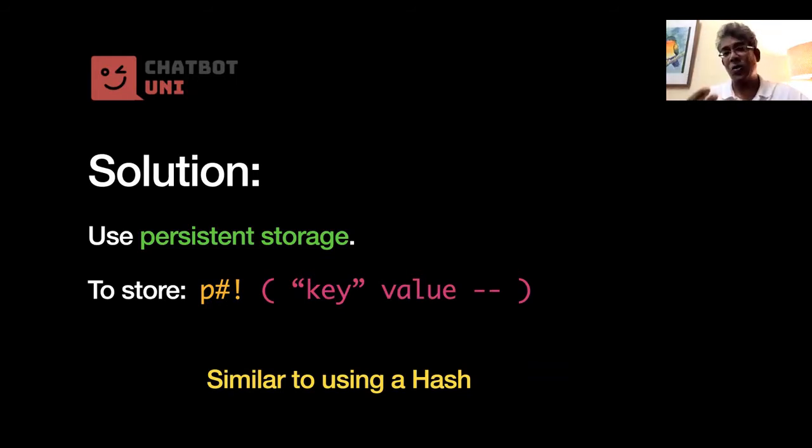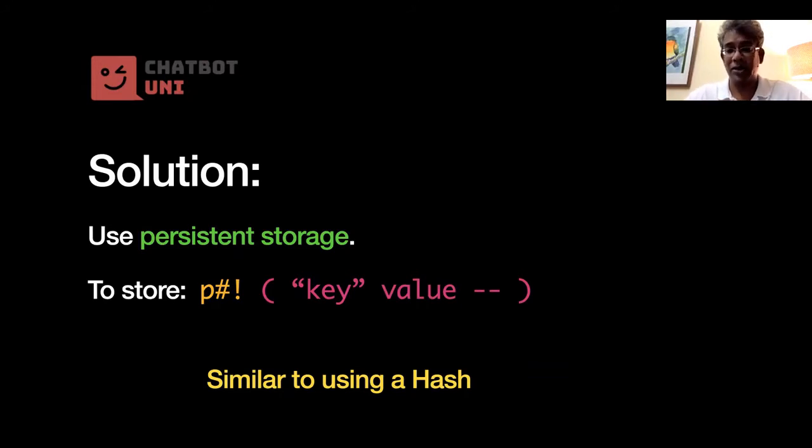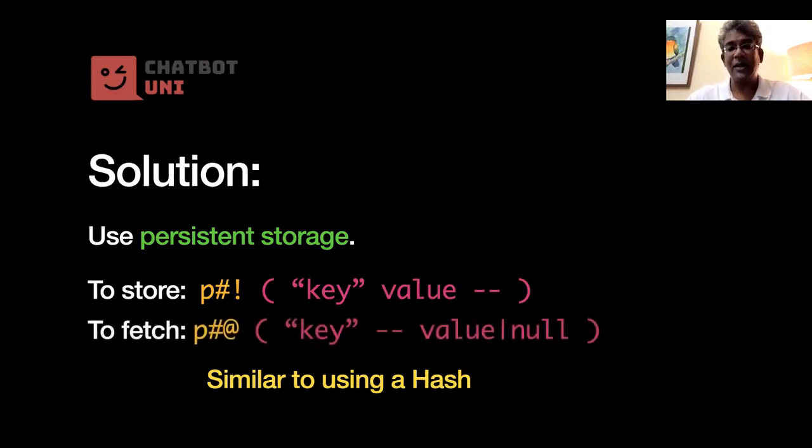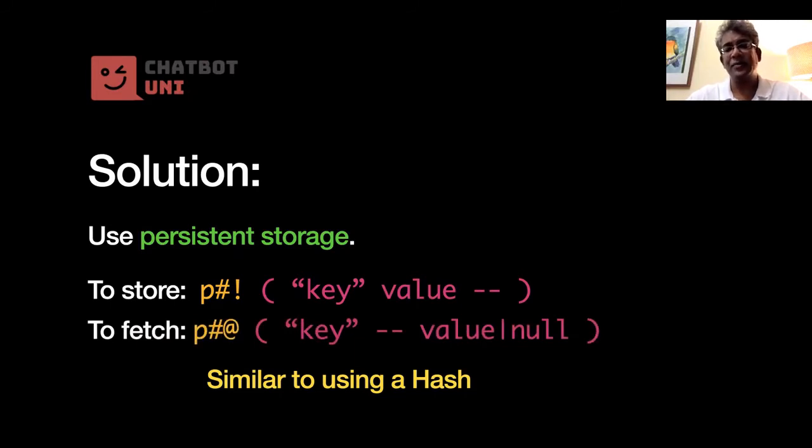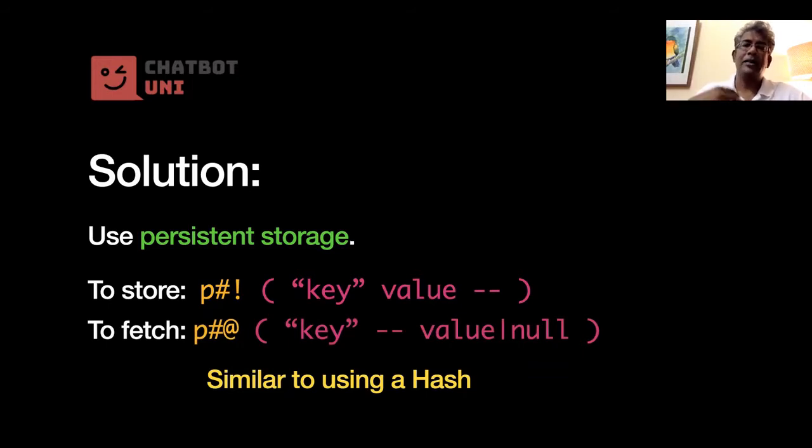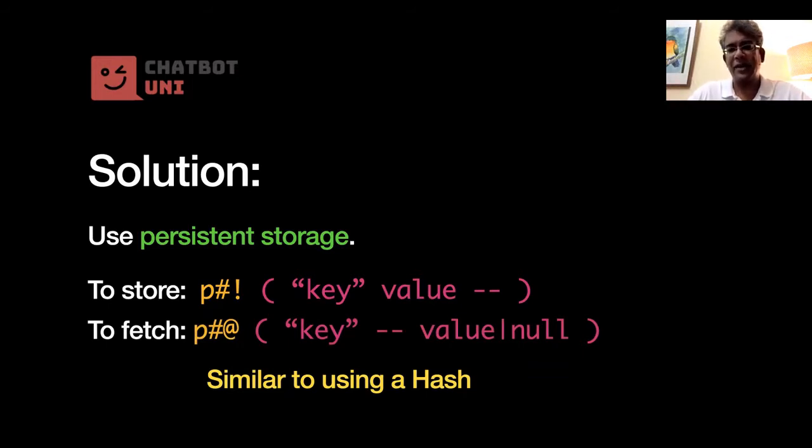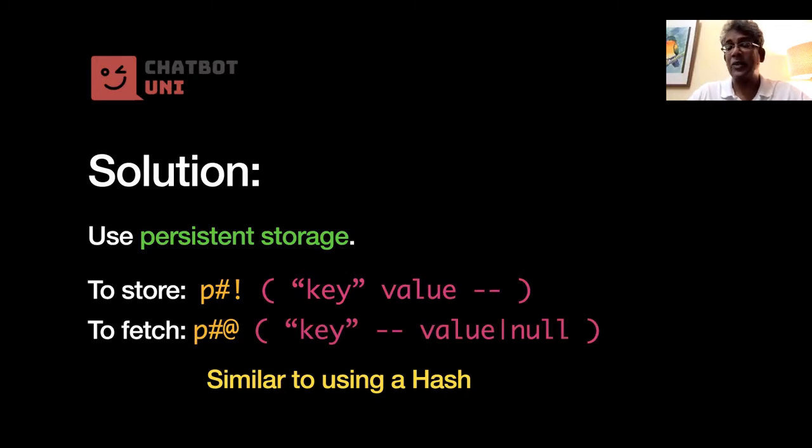And there's similarly p fetch, okay, which is p hash with the at symbol, and that takes in the key and retrieves the value from persistent storage. Okay, very simple. Now if the key doesn't exist, then it will return a null value.